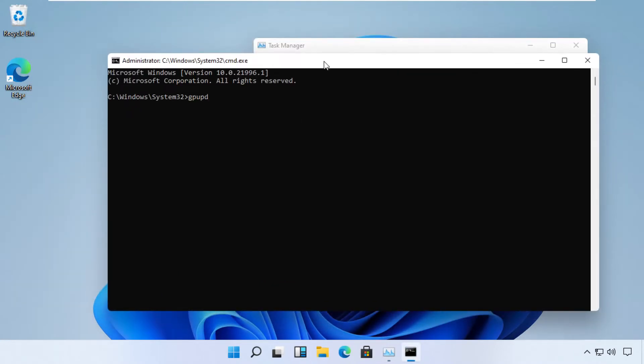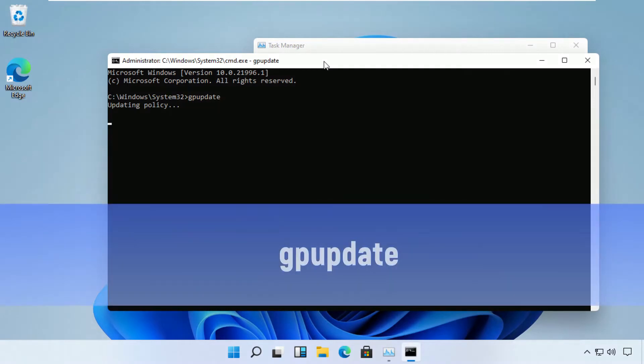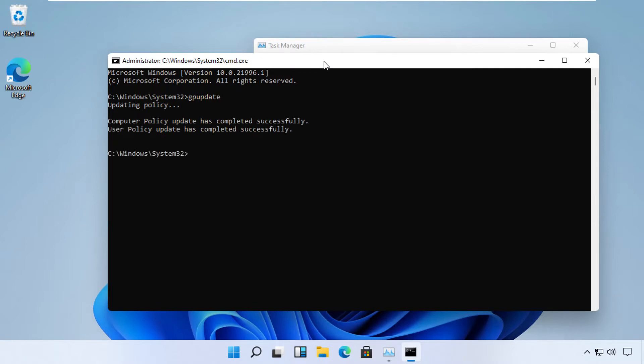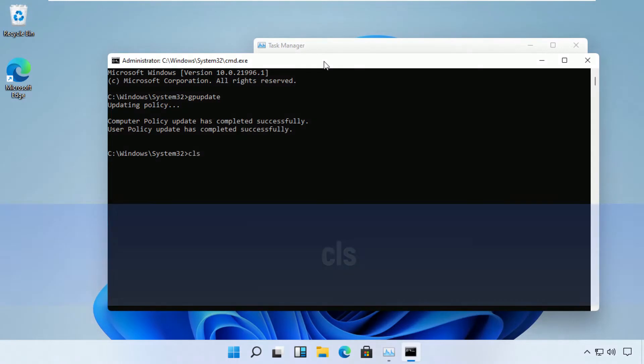Type this command: gpupdate. This will take a few seconds to complete. You can pause the screen until then. Once it's executed, type CLS.